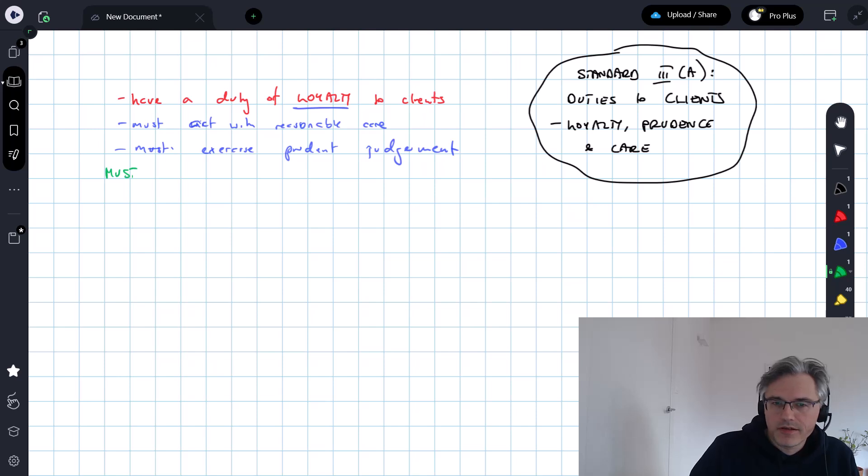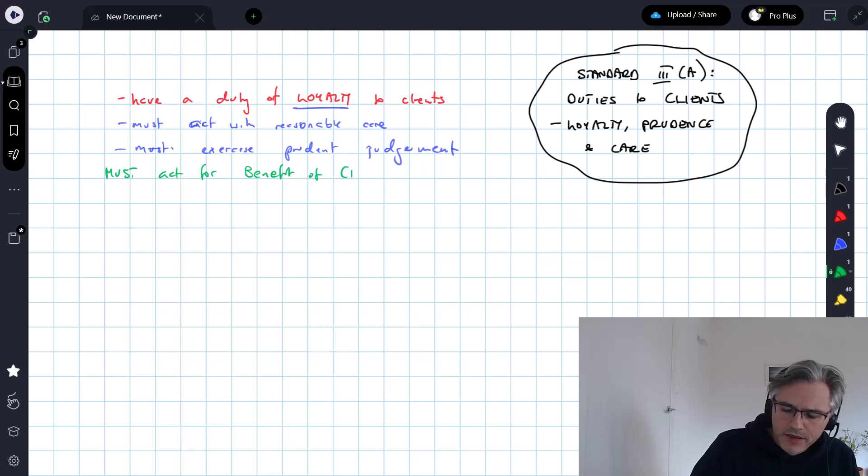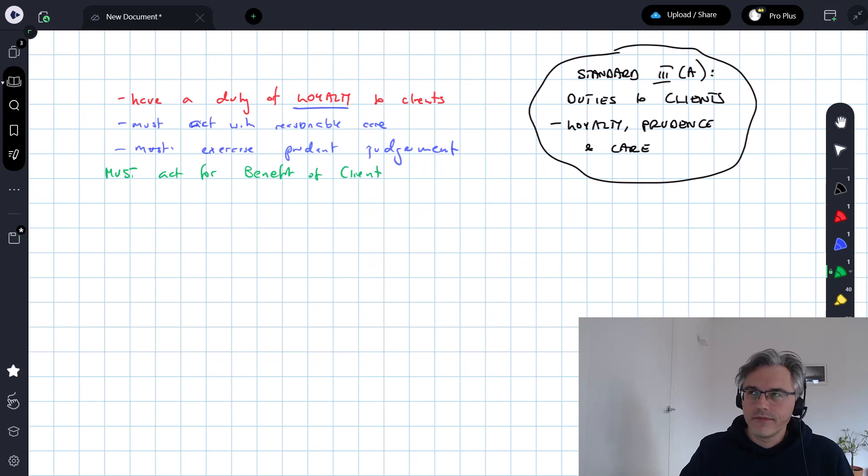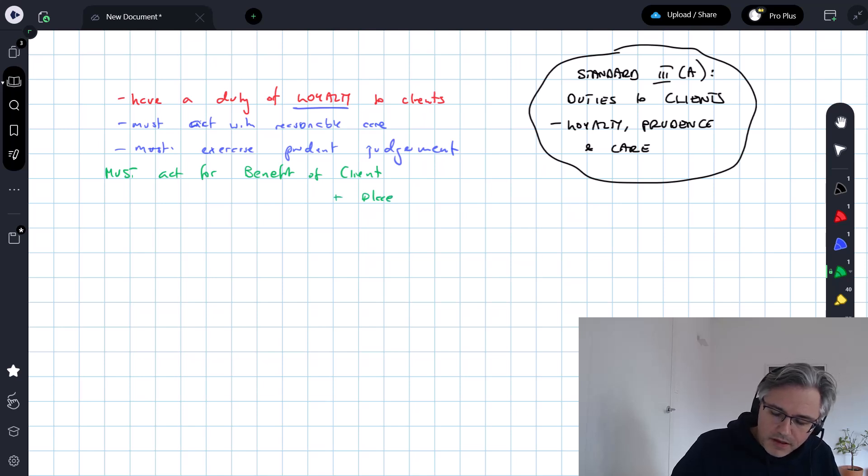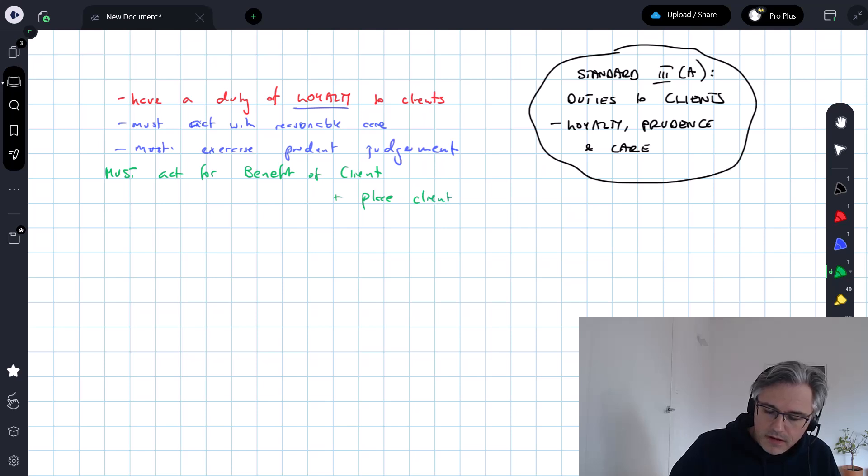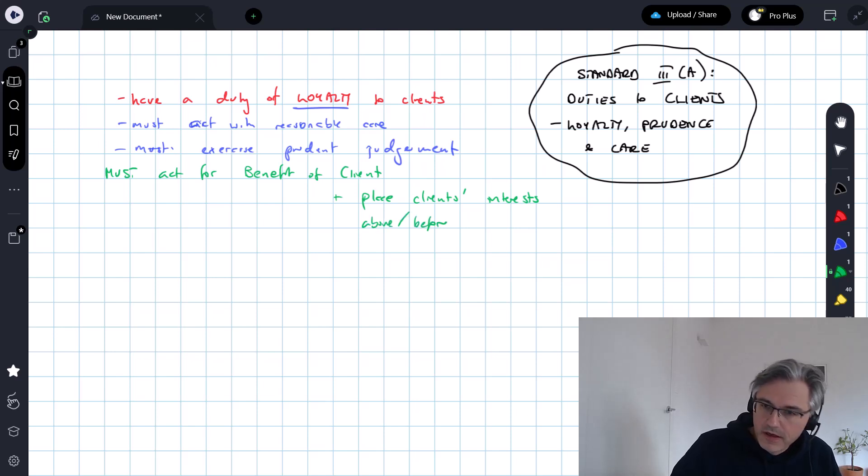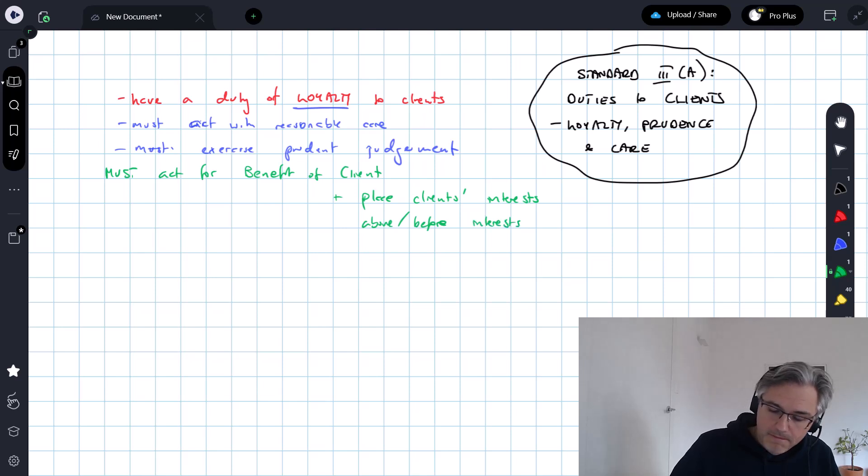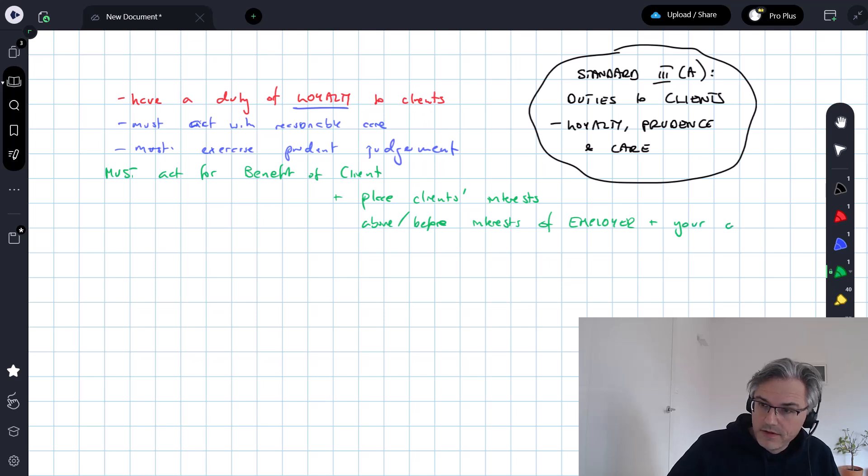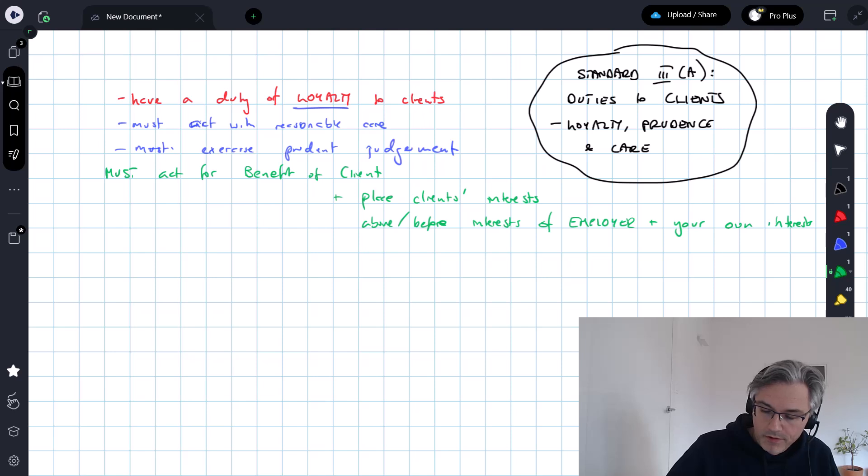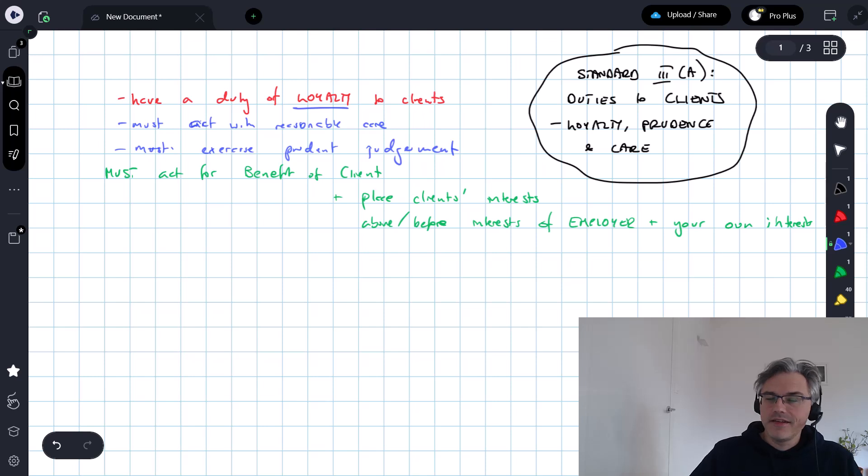Whoever you are, you must always act for the benefit of your client. A lot of the questions are devoted to identifying who the real client is. Also, you must place your client's interests above or before the interests of your employer, the company you work for, plus your own interests as well, which shows you how tough the standard is.